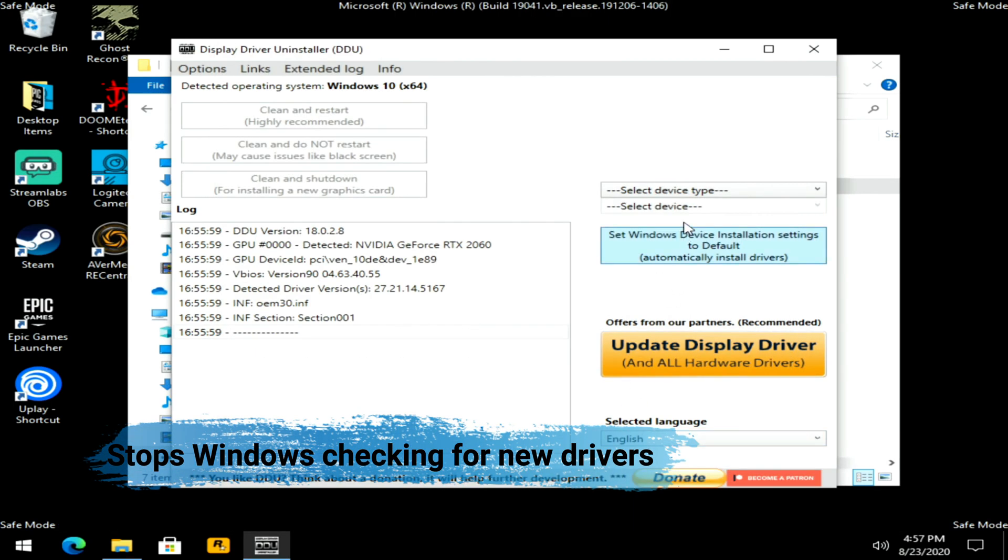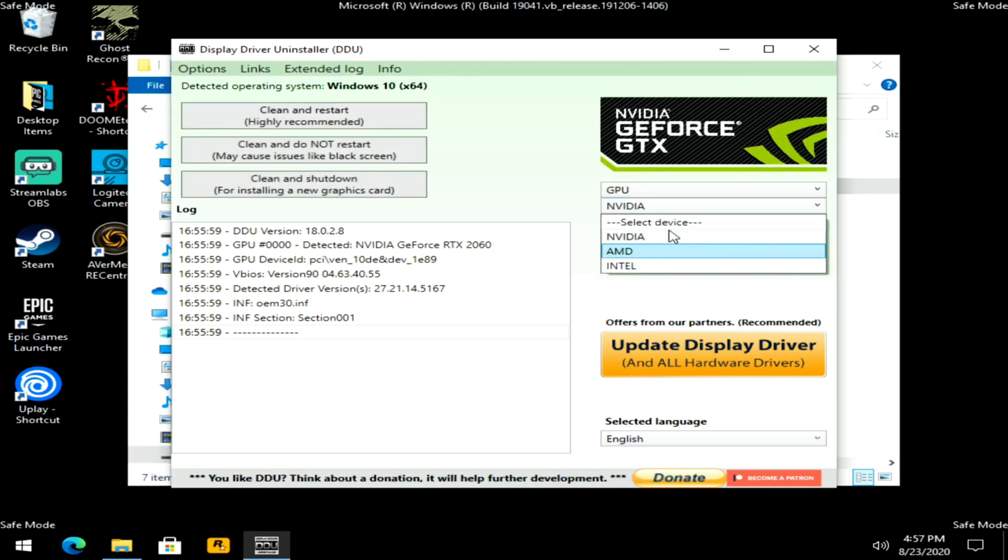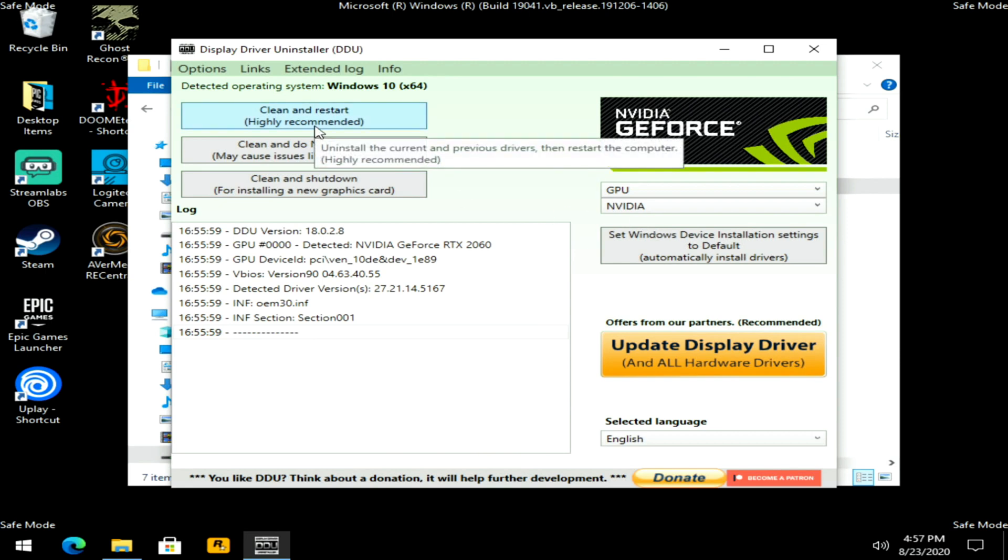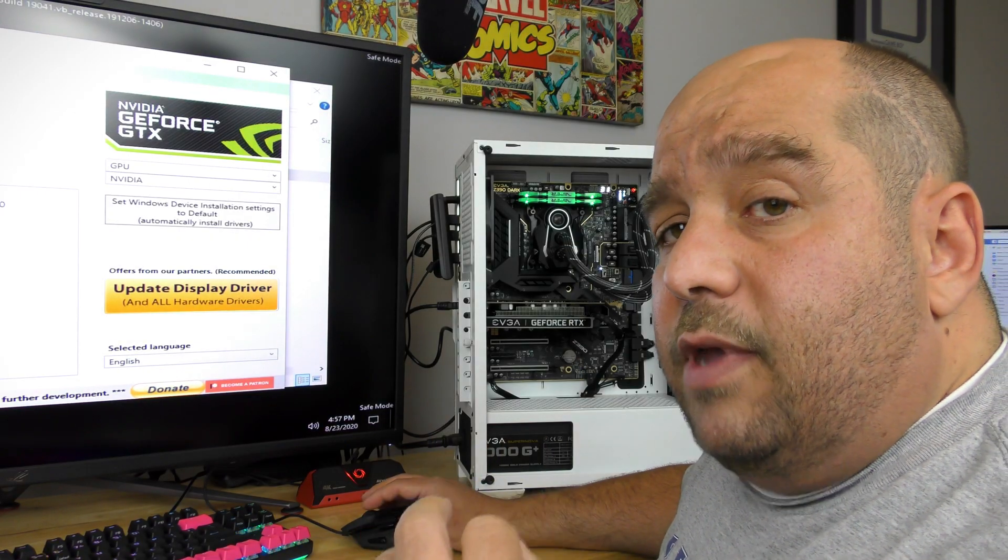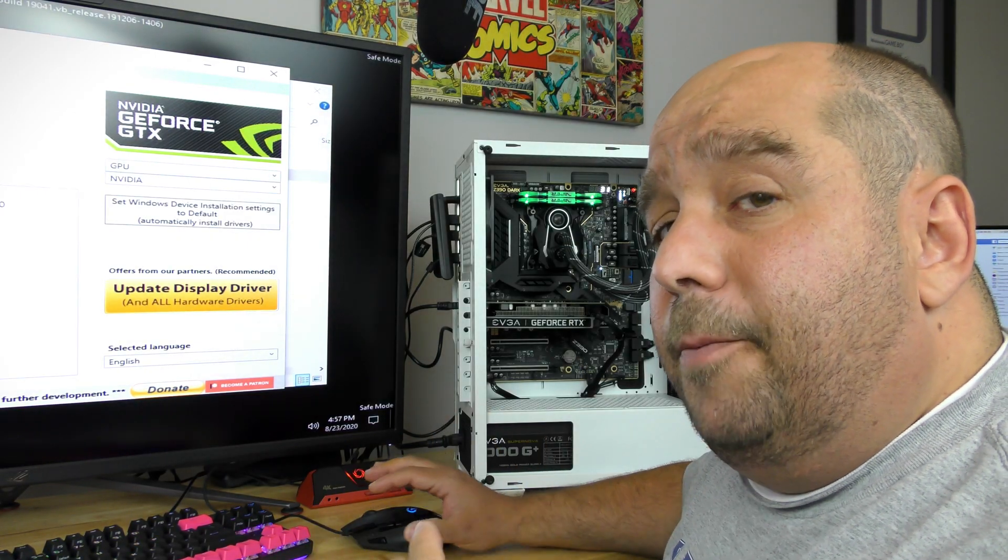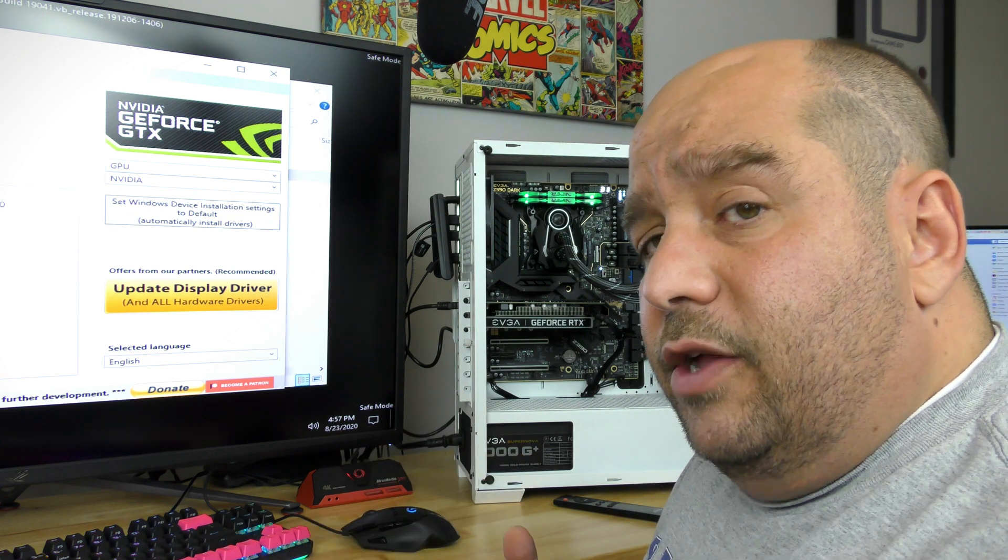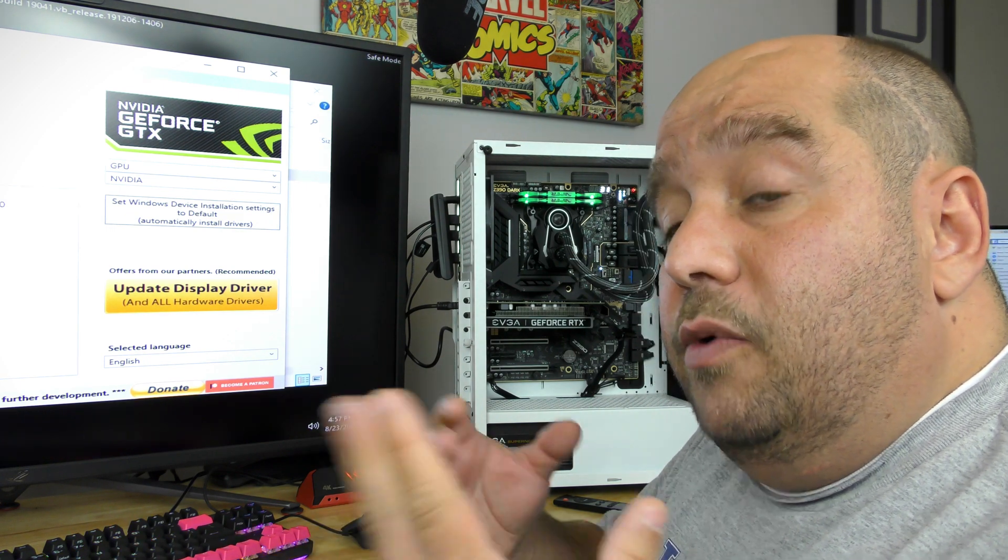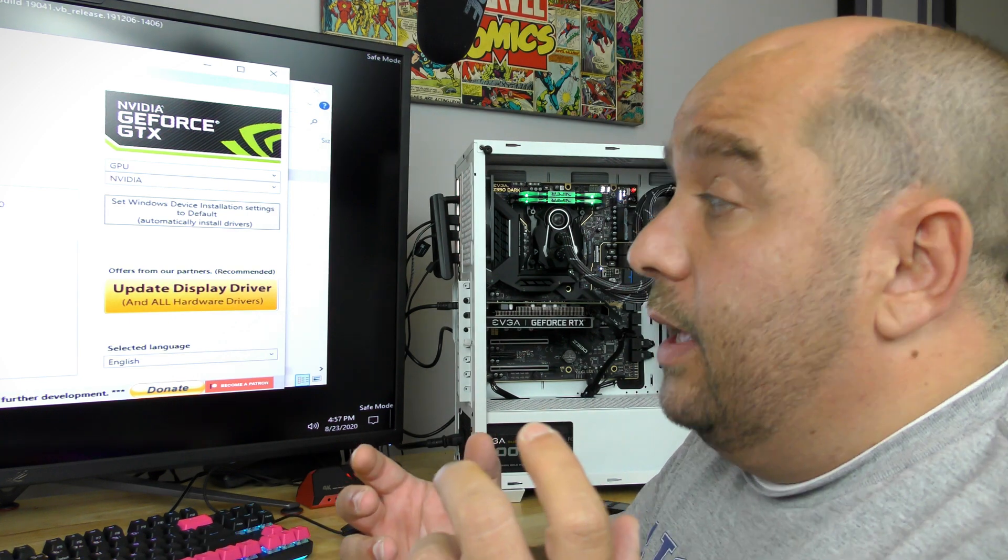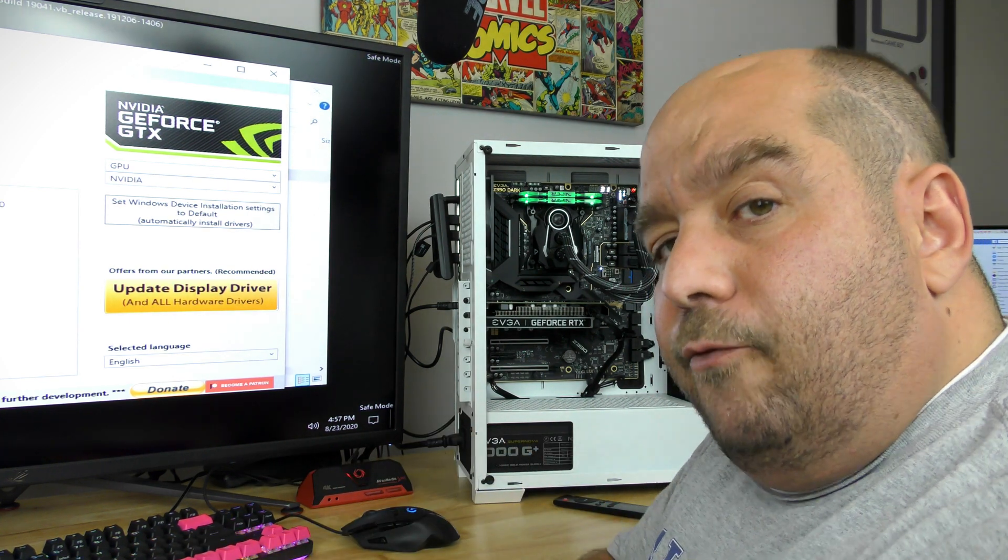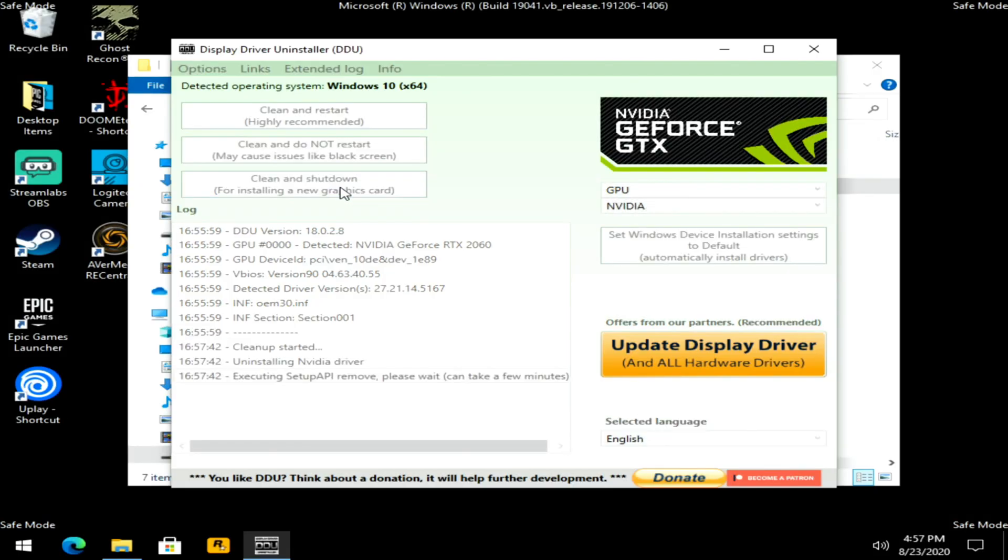Click close. Then here you select your GPU, you select your video card. For me again it was NVIDIA. You can select clean and restart, clean and do not restart, clean and shutdown. What we're going to do in this case is do a clean and shutdown. Because we're going to want to remove all the drivers, shut down the system so that we're ready to install the new Asus AMD card, and then we'll get back into Windows in a fresh state of Windows. So we'll click clean and shutdown.